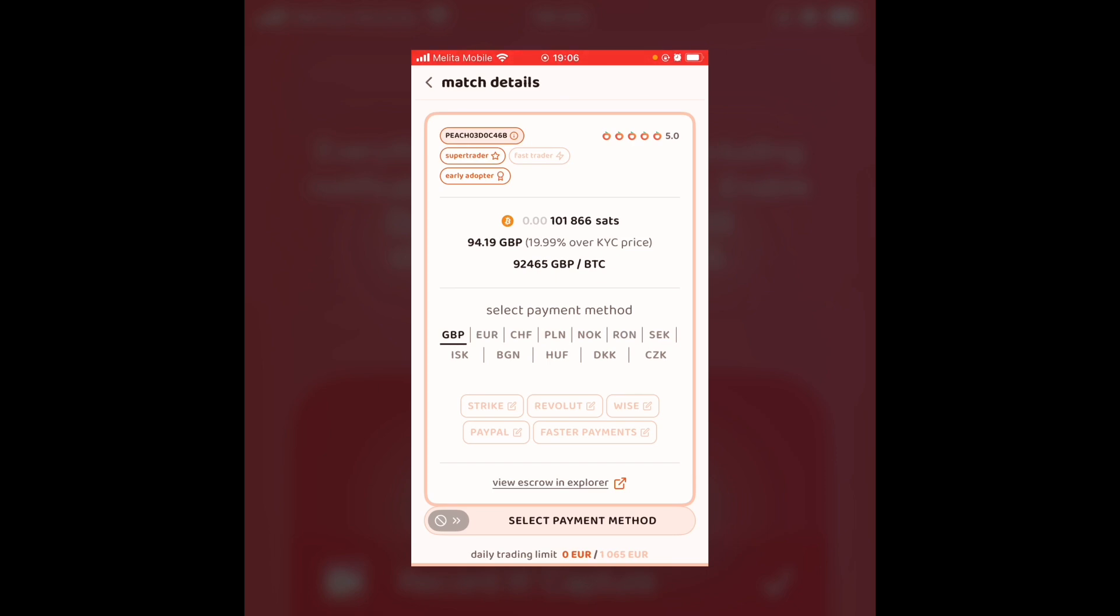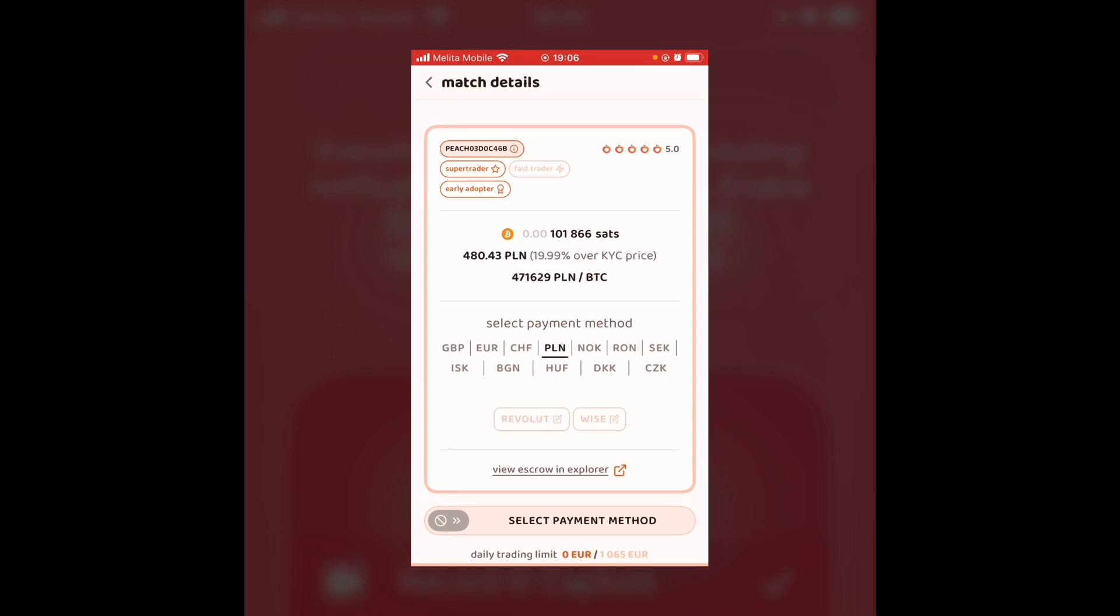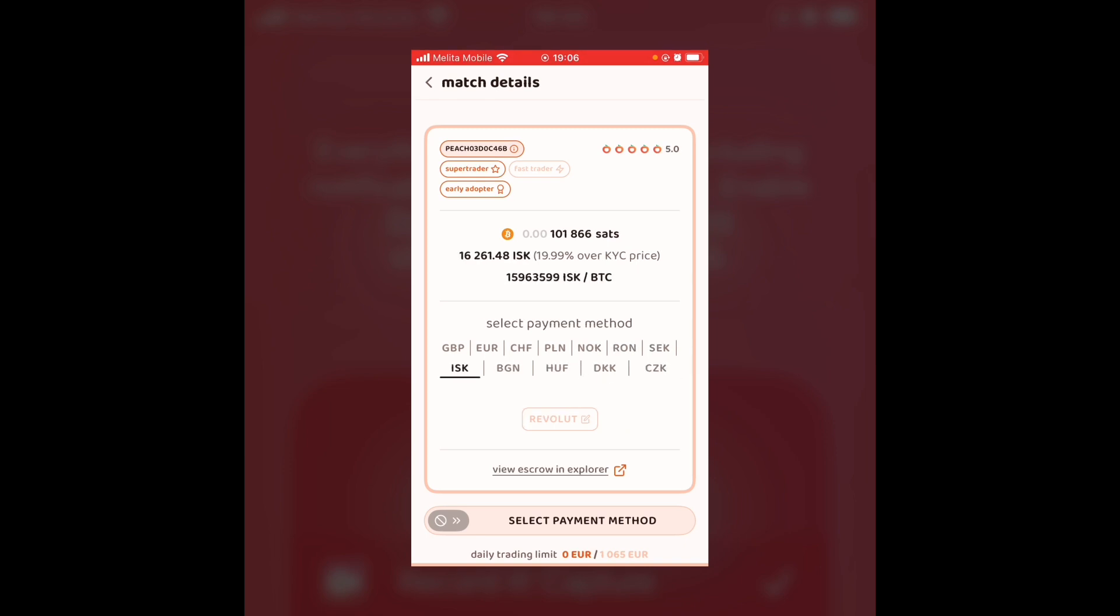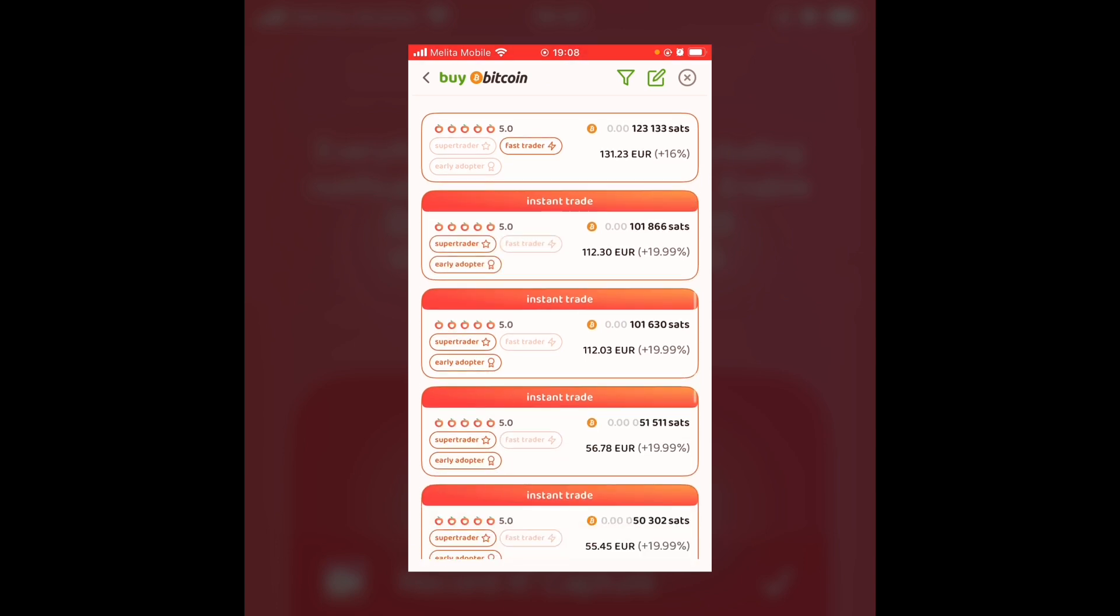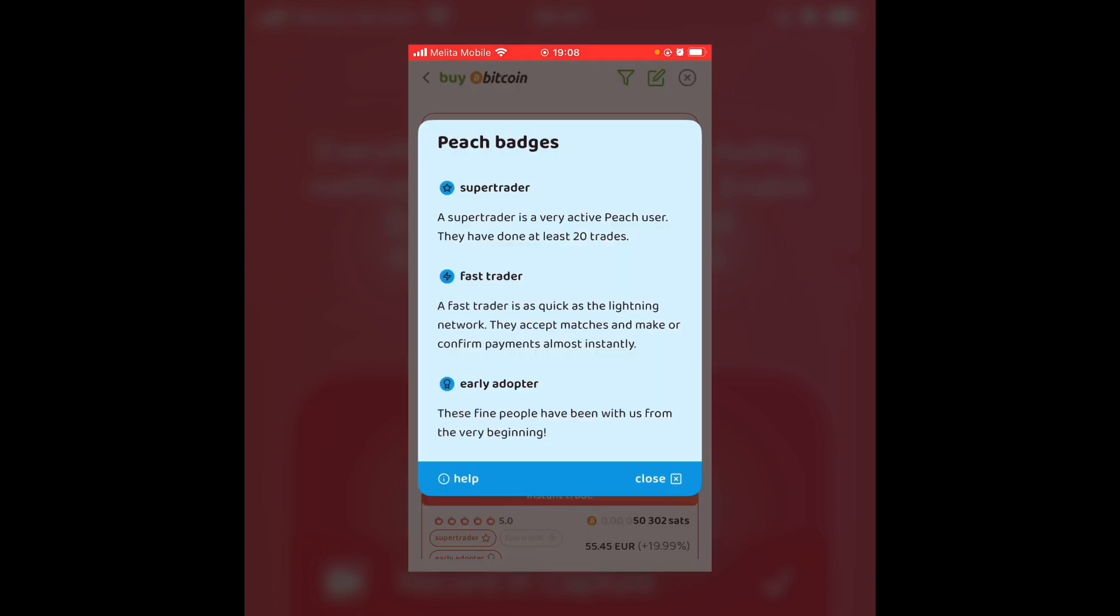In the UK, they have Strike Revolut, Wise, PayPal and Faster Payments. Euro, they have SEPA. In Poland, it's Wise. And as you can see, Wise seems to be quite a common option for people using the app. And just so you know, when you buy any Bitcoin on Peach, you have to pay an extra 2% on what the price is, as that's the premium that Peach charge for hosting the peer-to-peer exchange. You can also look up what any of the terms mean. So you have SuperTrader is a very active Peach user. They have done at least 20 trades. FastTrader is as quick as the Lightning Network. They accept matches and make or confirm payments almost instantly. And an early adopter, these are people who have been with us for a long time. I find the app to be very simple to use and quite self-explanatory, which is quite nice.